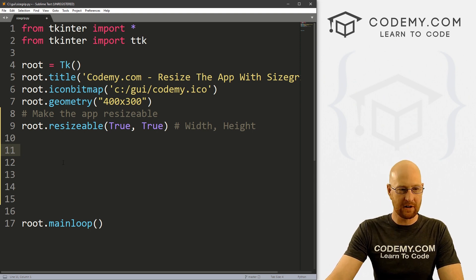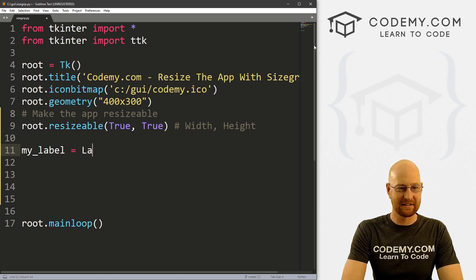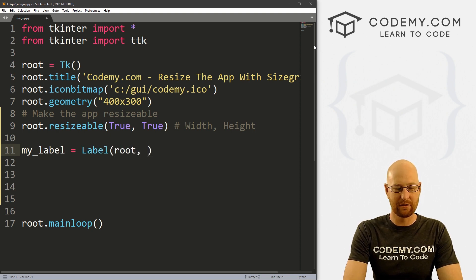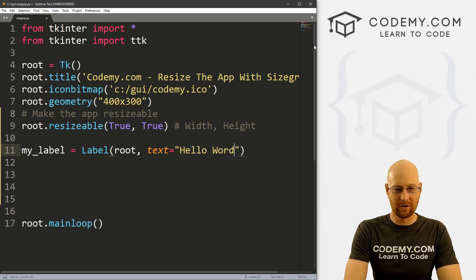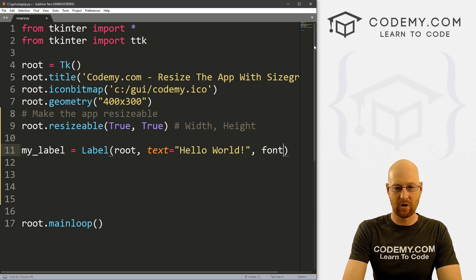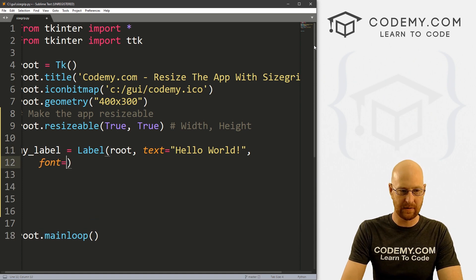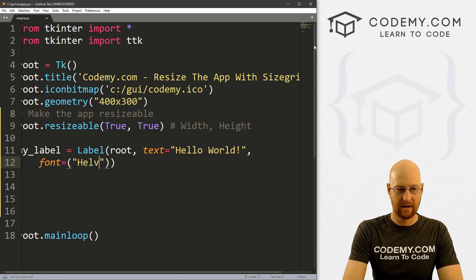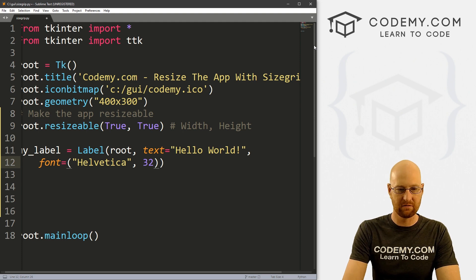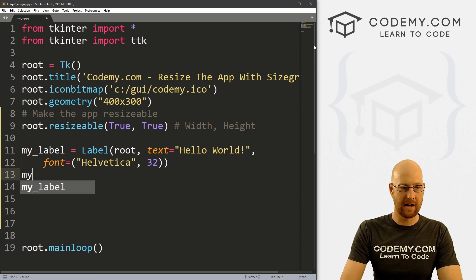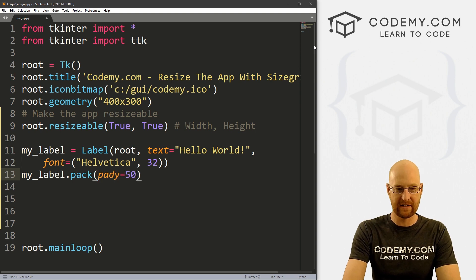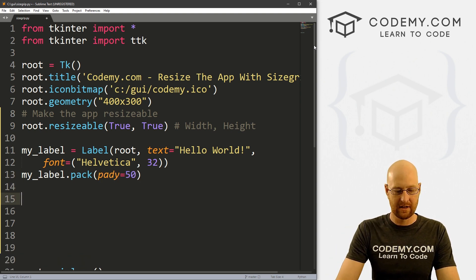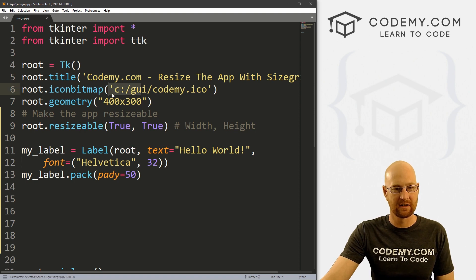So let's start out by just creating a quick label. So we have something in here. And this is going to be a label, we want to put it in root for now, let's give this a text equal hello world. And let's give this a font equal on another line so we can read it easier. Helvetica and like 32. And then let's go my_label.pack and give this a pady of like 50 to really push it down the screen. Okay, let's go ahead and save this and run it just make sure everything's looking good here.